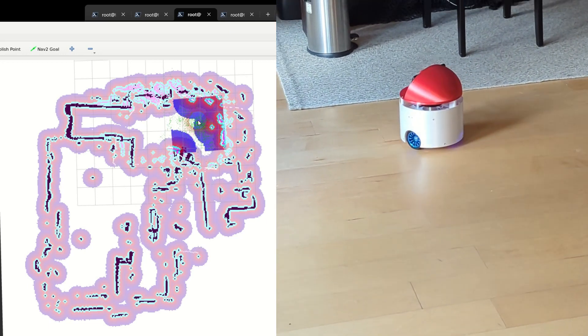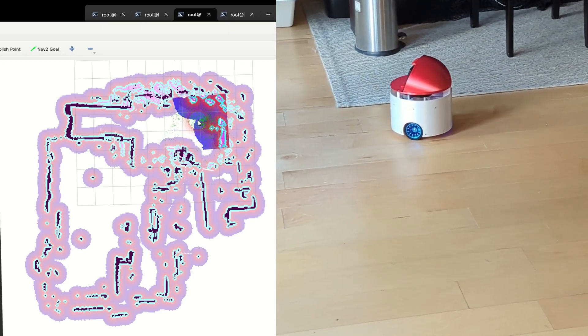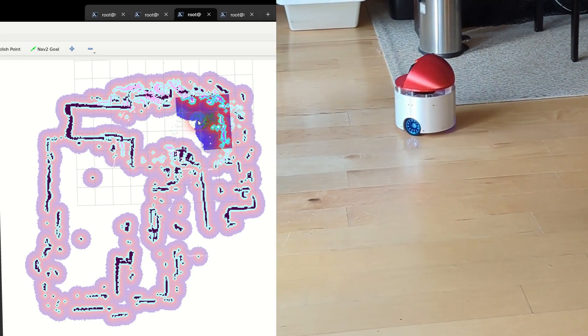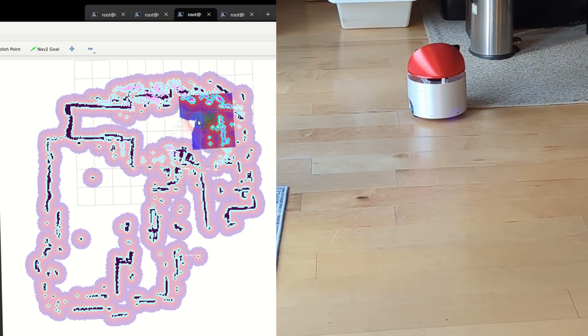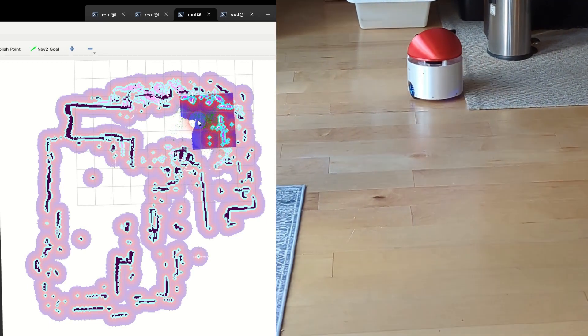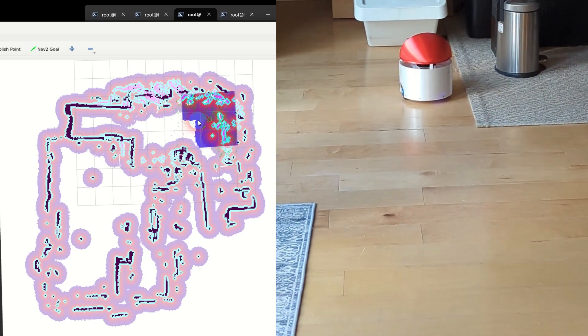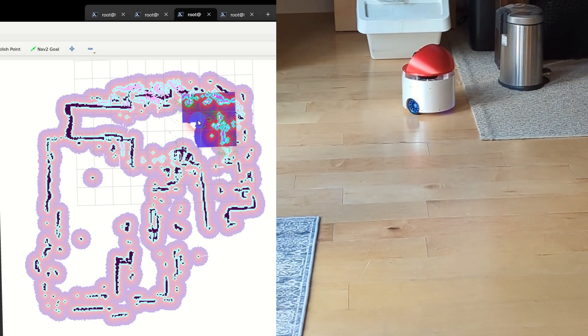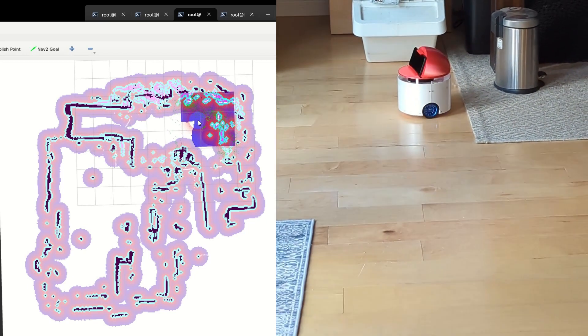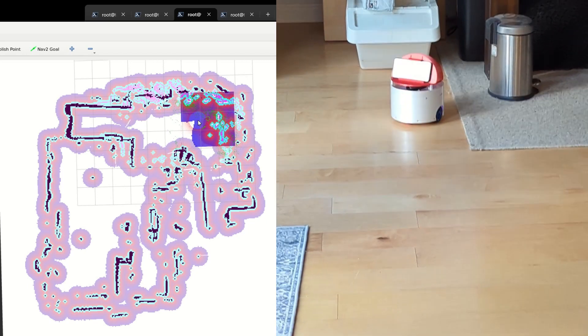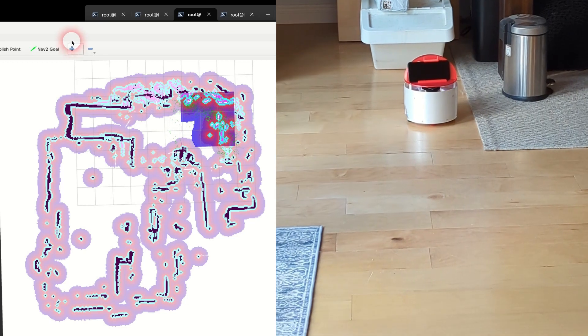On its way to the destination, the robot will go around unexpected obstacles as long as it can sense them and as long as there is enough room for the robot to proceed.